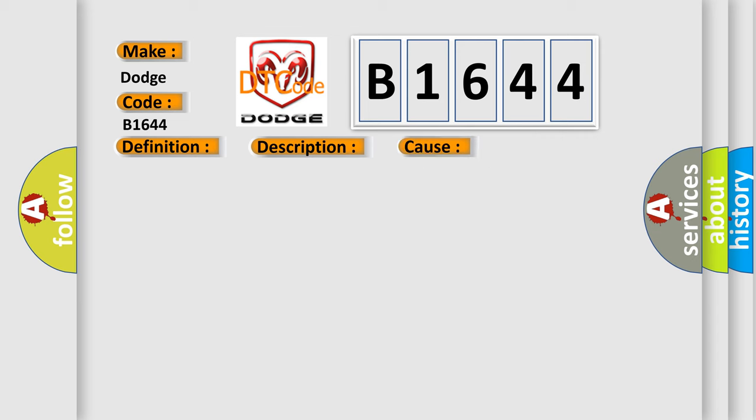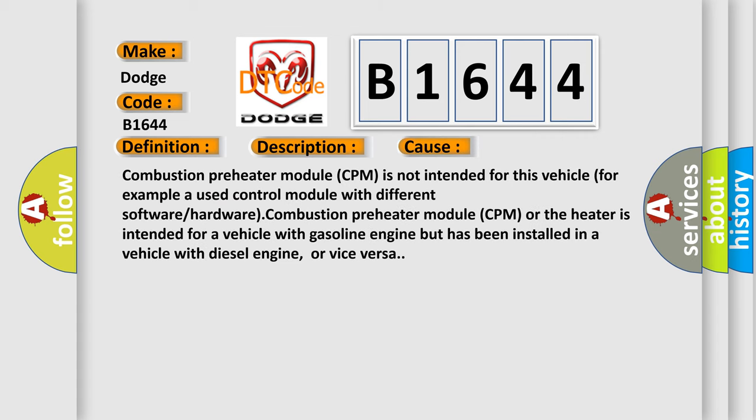This diagnostic error occurs most often in these cases: Combustion preheater module CPM is not intended for this vehicle, for example a used control module with different software or hardware. Combustion preheater module CPM or the heater is intended for a vehicle with gasoline engine but has been installed in a vehicle with diesel engine, or vice versa.